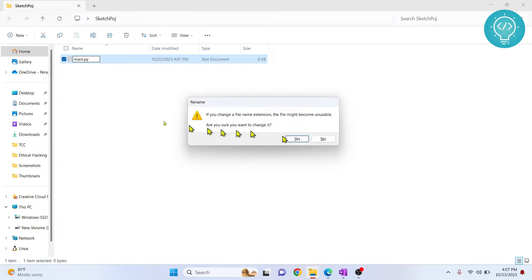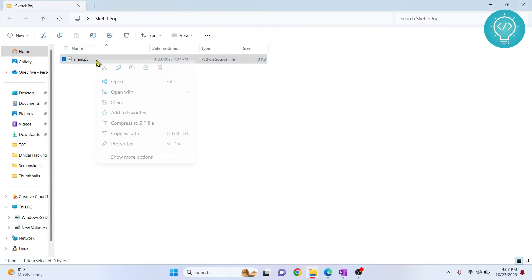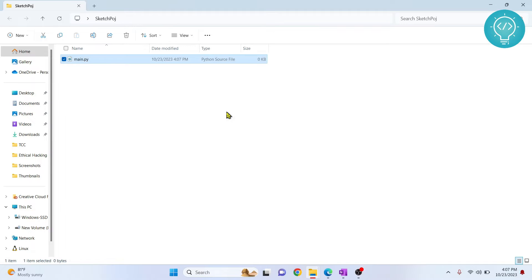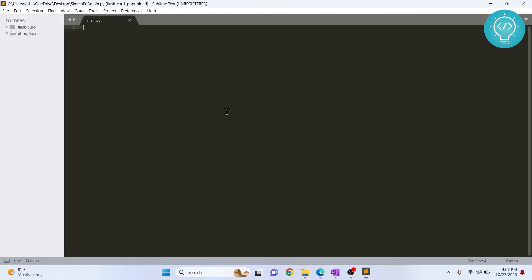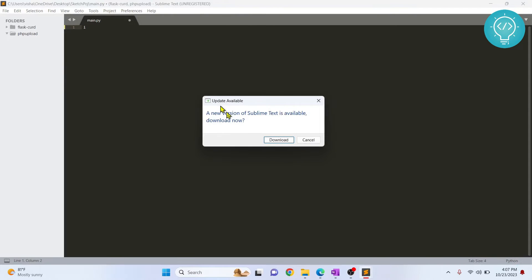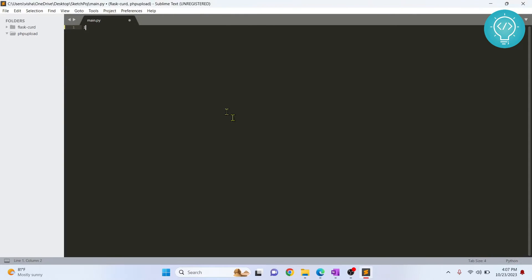You can open this in any editor of your choice. For simplicity, I'll just open it in Sublime Text and now let's try to import SketchPy.